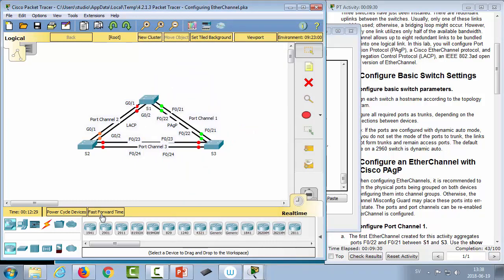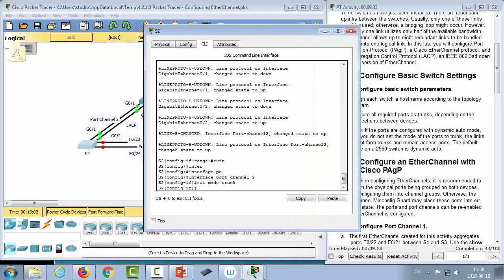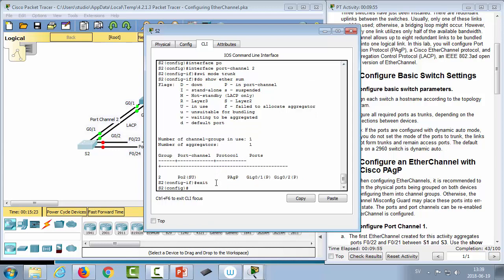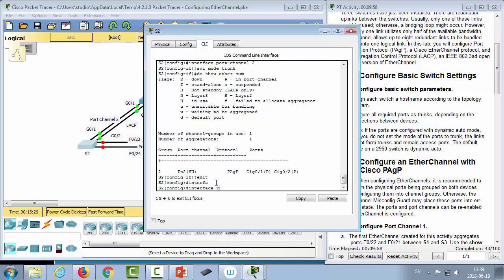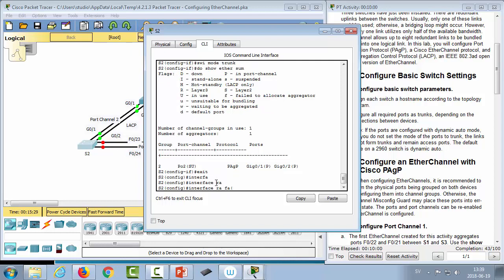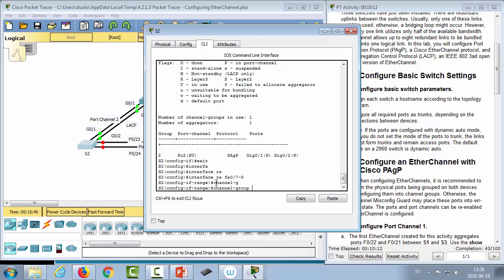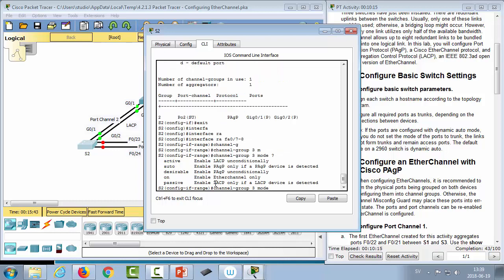After fast-forwarding, on switch 2 we do 'show etherchannel summary' and see PO2 listed as SU with protocol PAGP and ports in the port channel — confirming it works. I'll leave the third port channel for you to configure on your own. One thing to note: if you use 'channel-group [number] mode on', it just enables EtherChannel statically with no negotiation protocol.